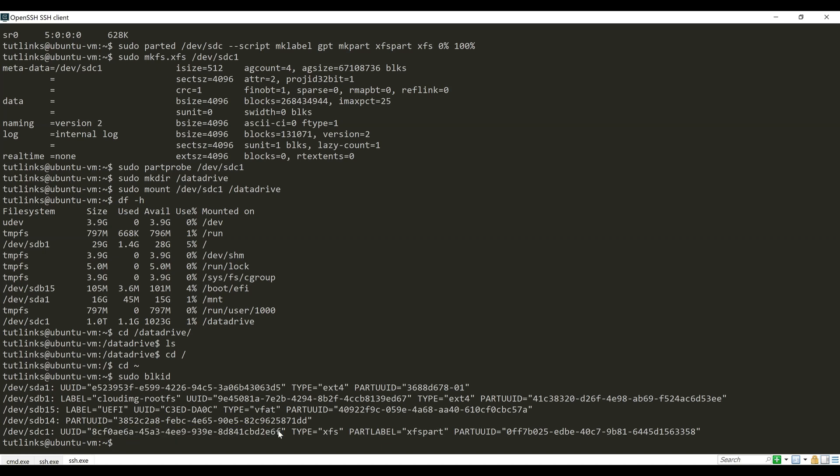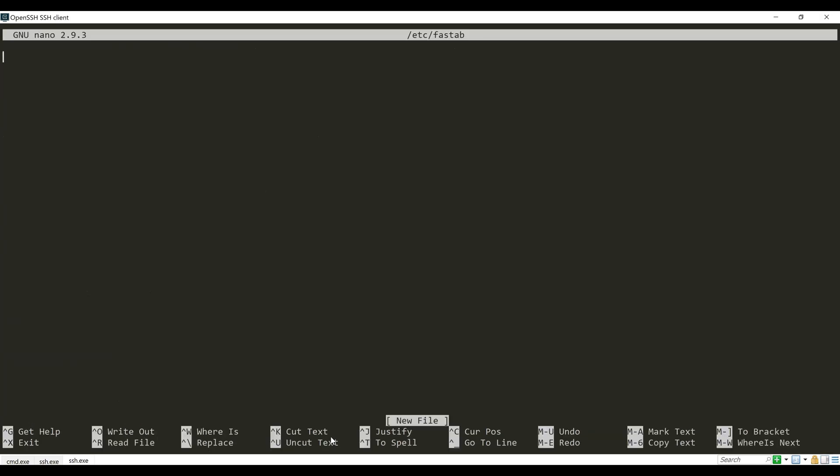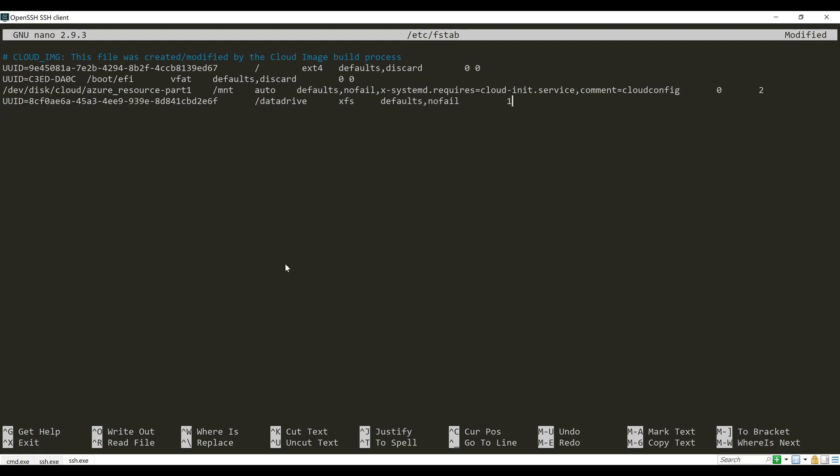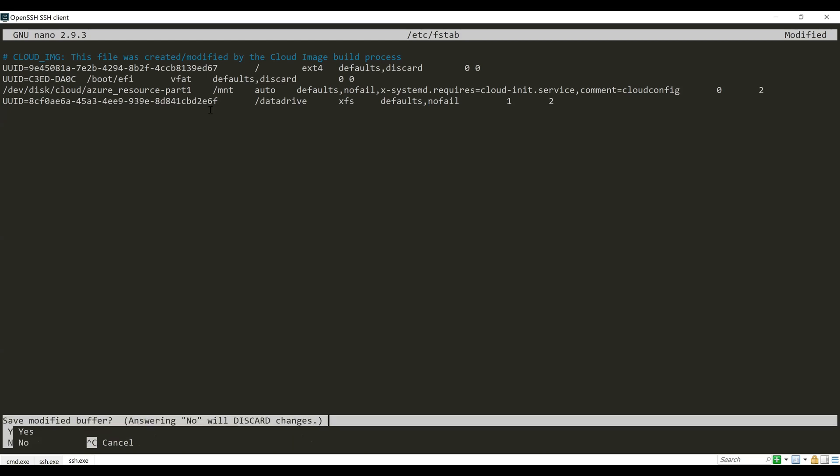Open the fstab with the editor of your choice. I'll be using nano. Provide the UUID of the new disk that we have copied at the very end of the fstab file as shown. To summarize what we are doing here, in the last line we are mapping our new partition whose UUID is mentioned to the directory named data drive, and it is of type file system XFS, defaults, nofail, which indicates to the operating system not to fail if it is not able to find this partition during the reboot. Save and exit out of this file, and you are done with successfully mounting the partition onto the Ubuntu virtual machine.